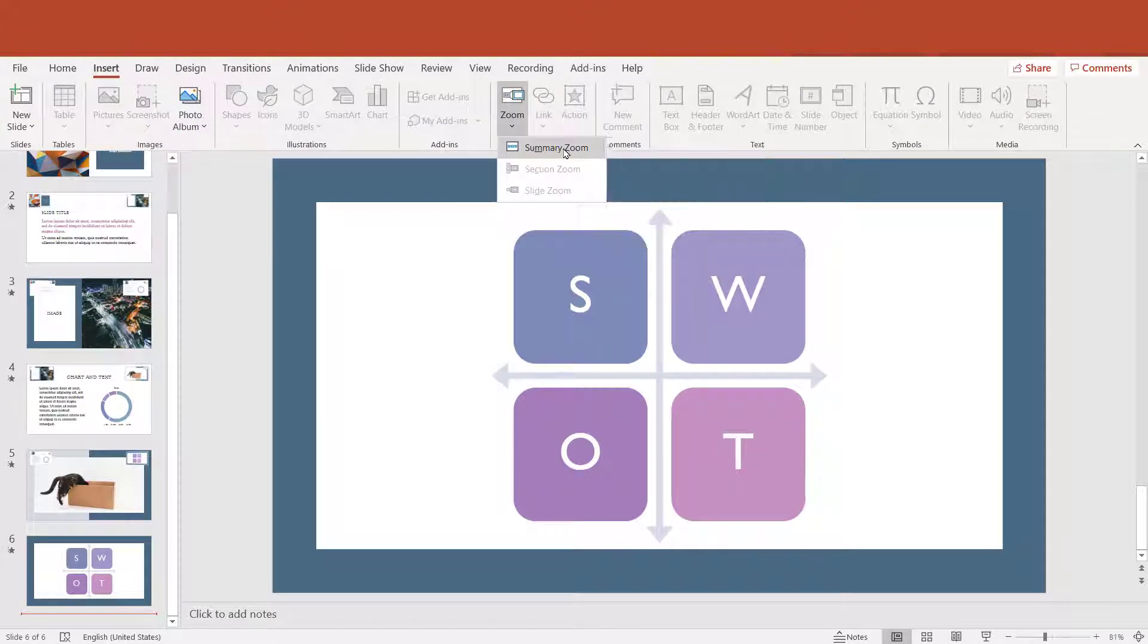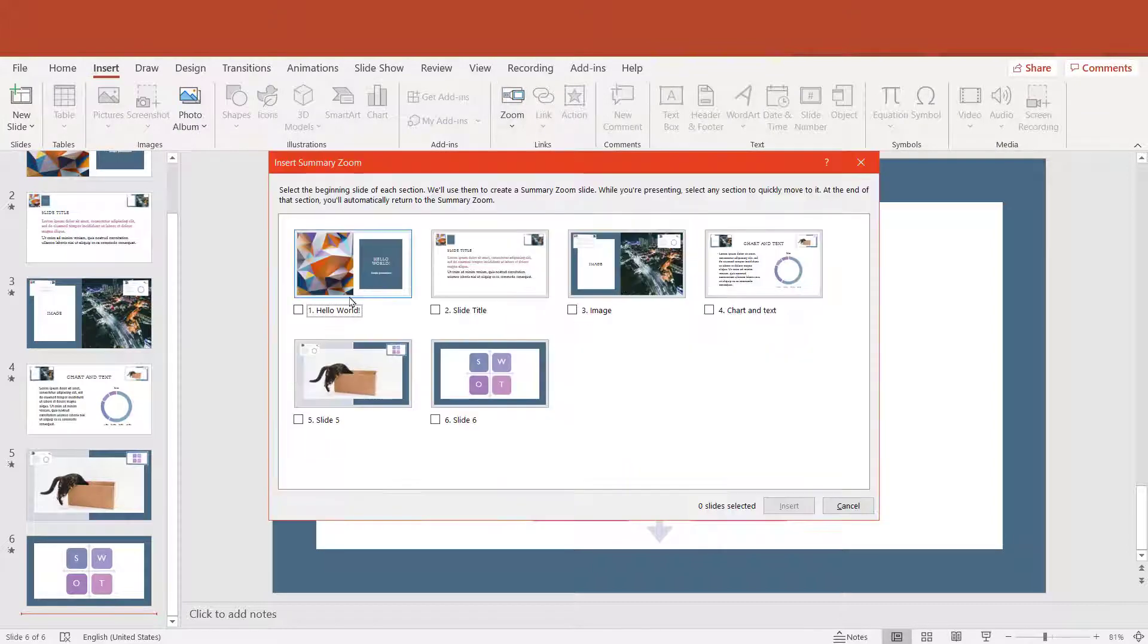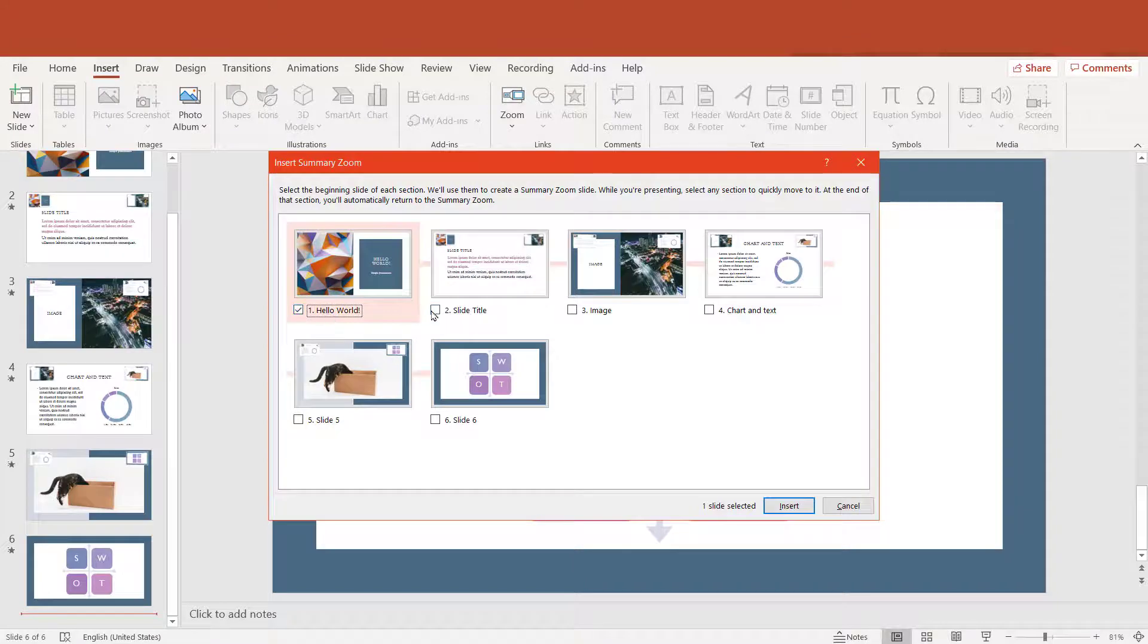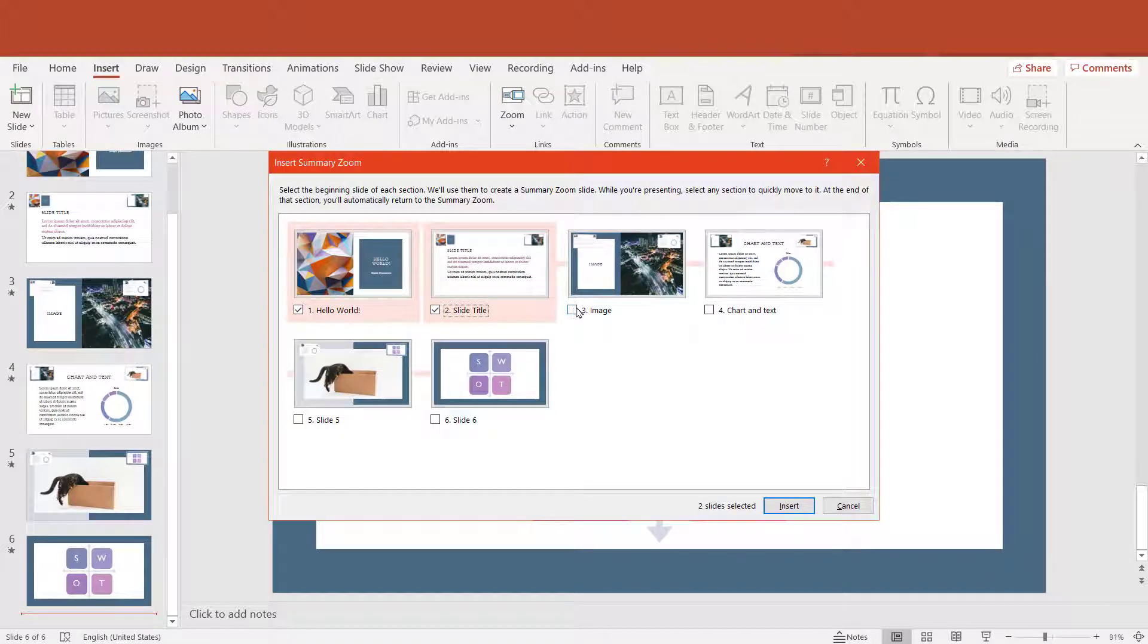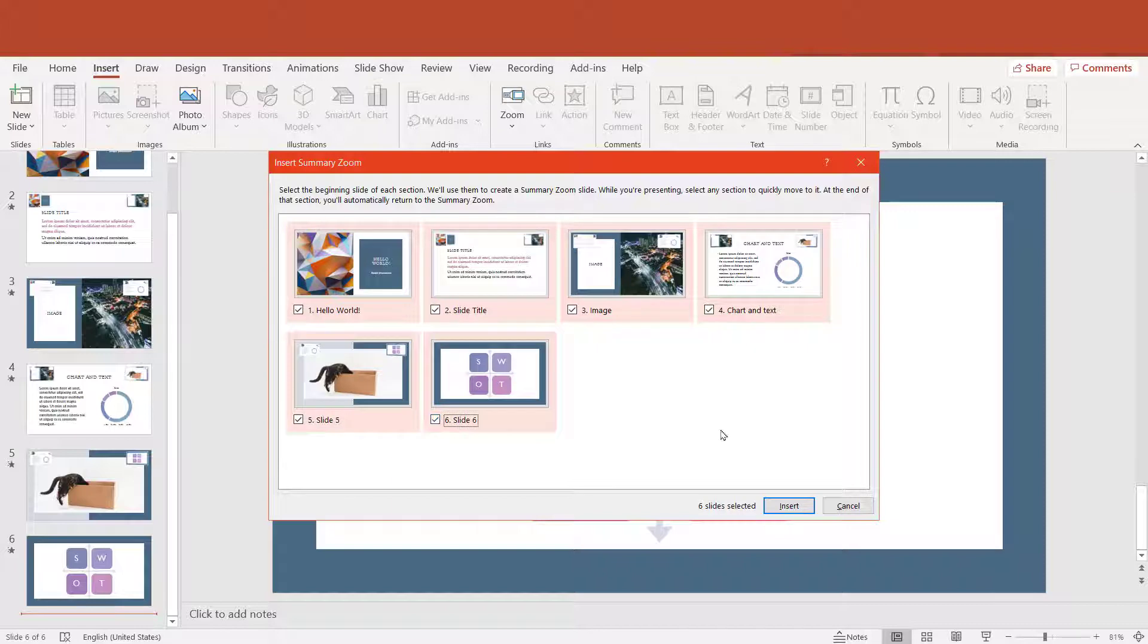We can also insert summary zoom with all slides that we have in our PowerPoint presentation. Take a look.